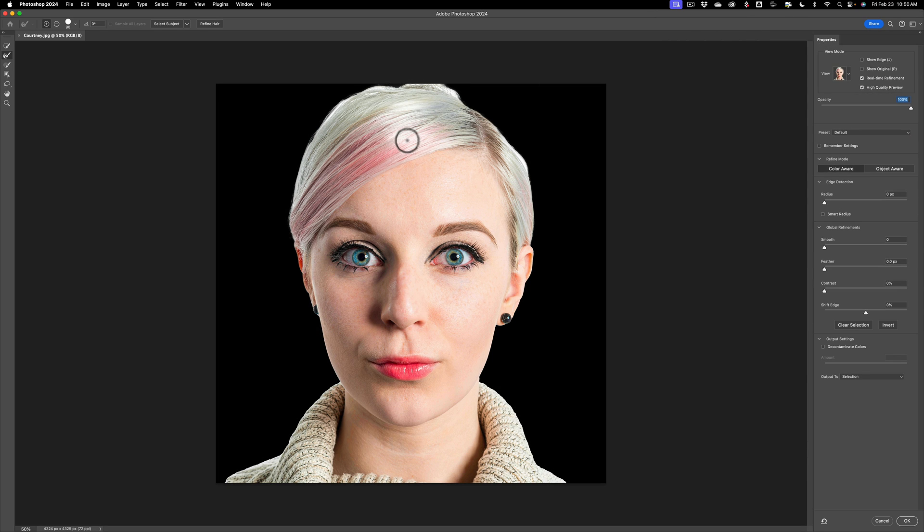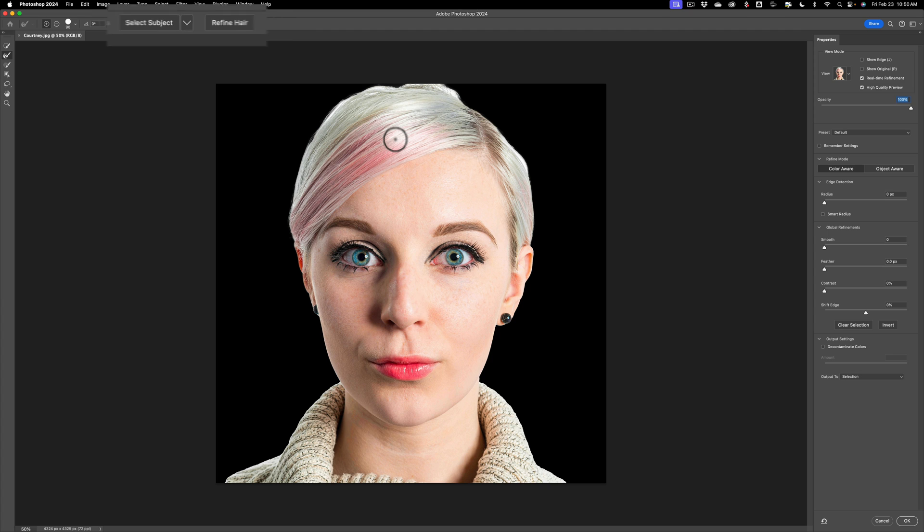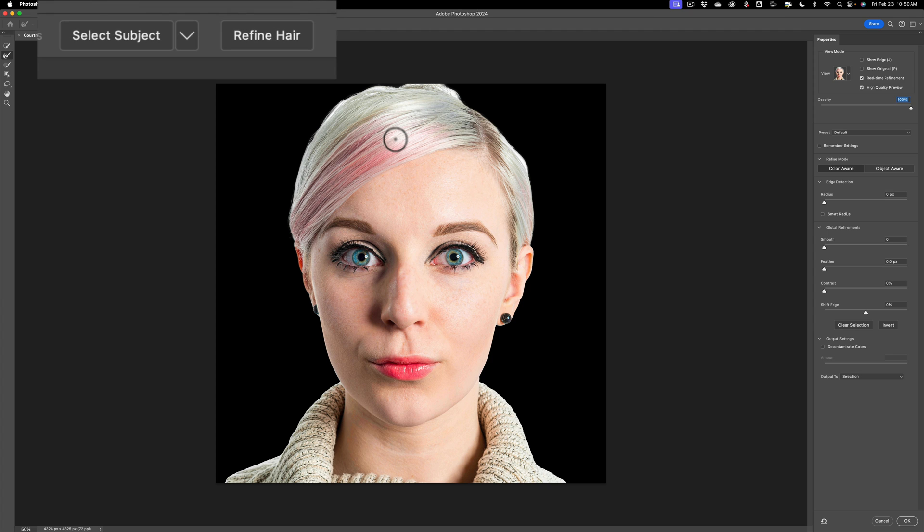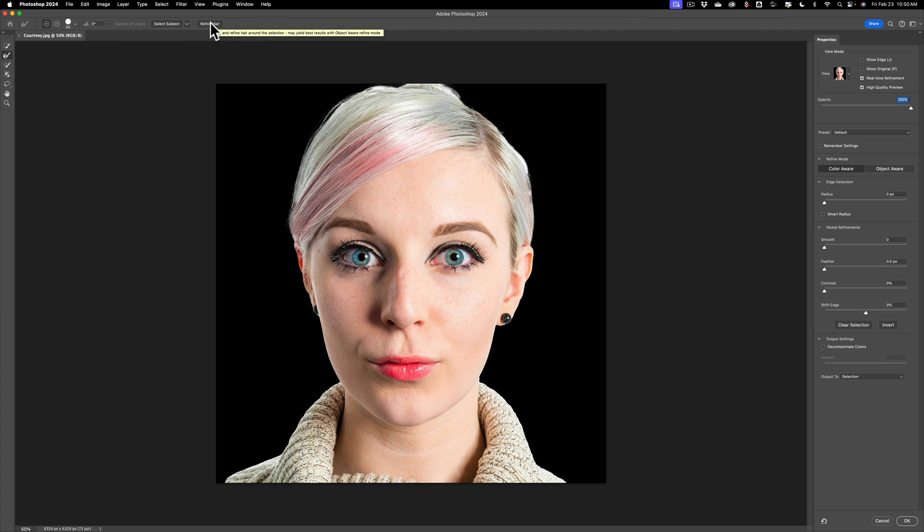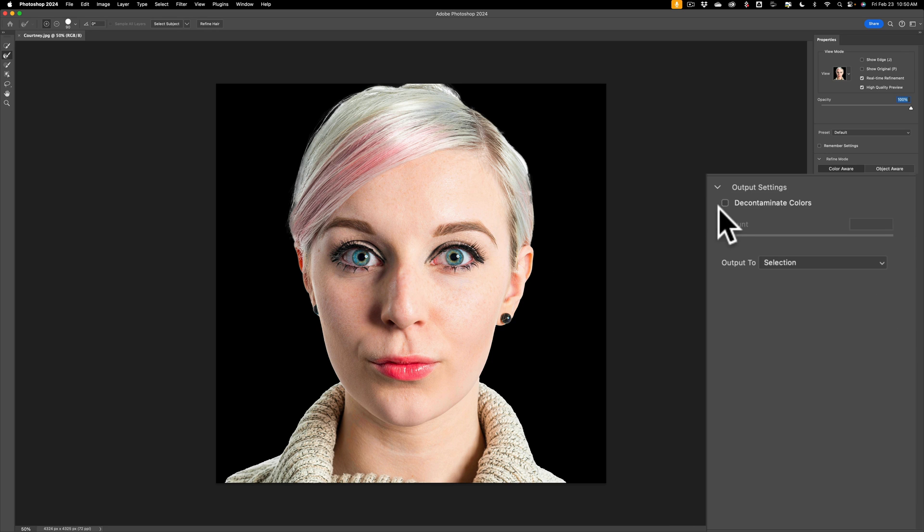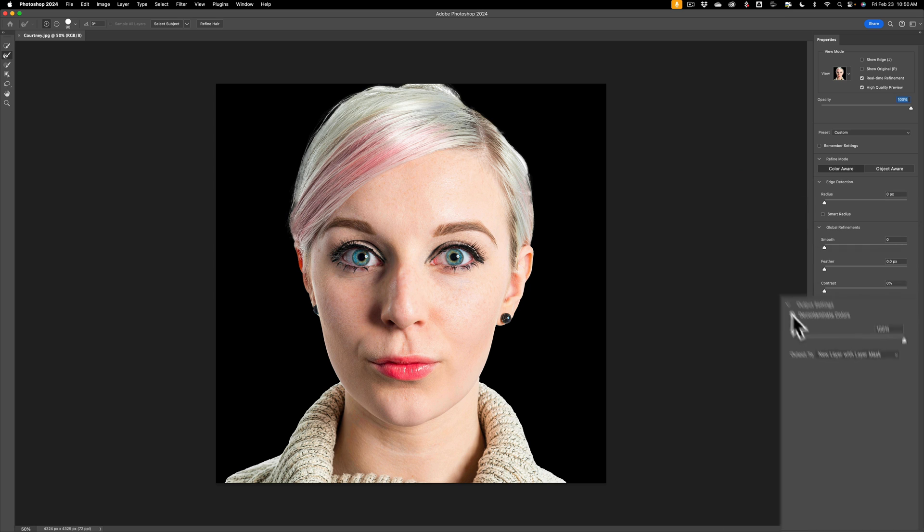Now, as I look at it, it's a pretty good selection. What I always do, though, when I do a selection of a person is after I choose my view, I'll go up and I'll click the refine hair button, and you can see it refined her hair a little bit. Then what I'll do is I'll go and click this little checkbox, decontaminate colors, and that often refines the hair as well.